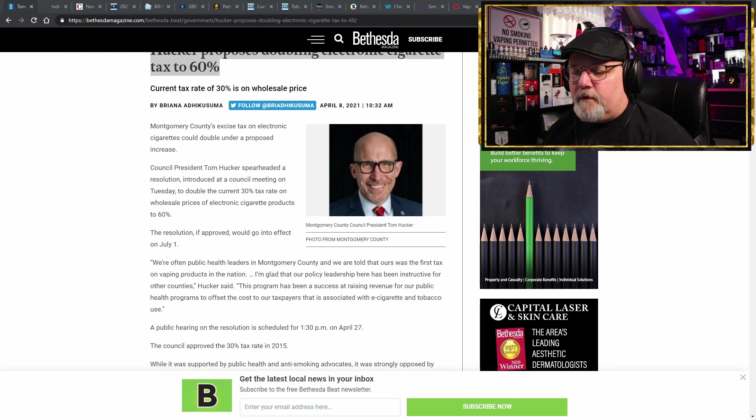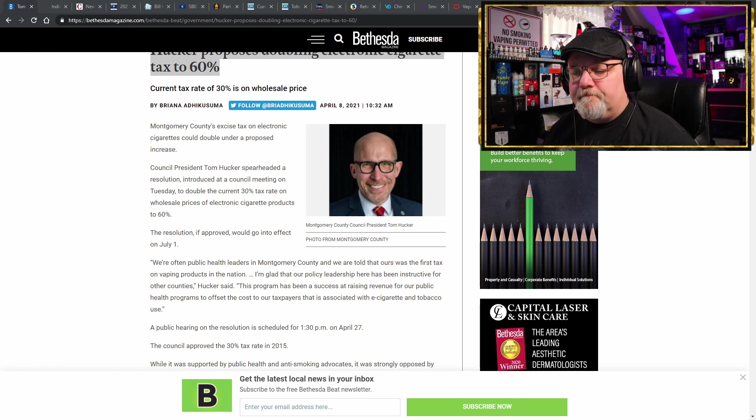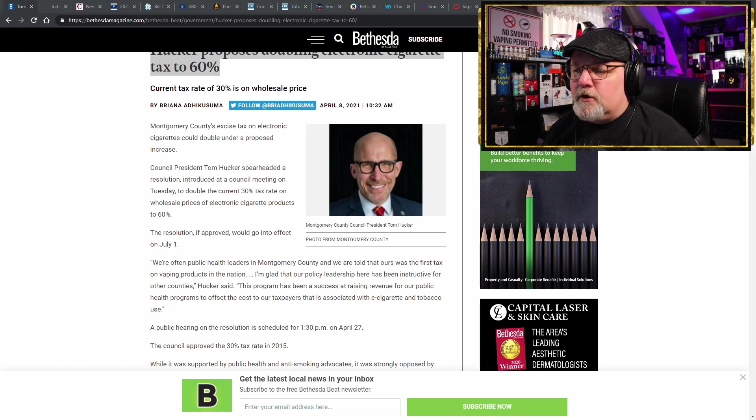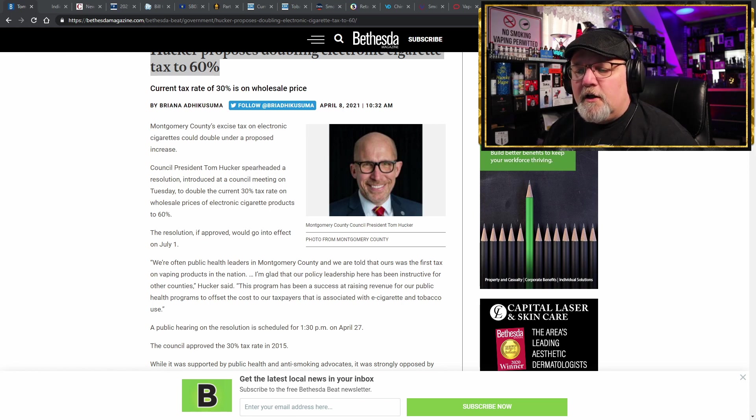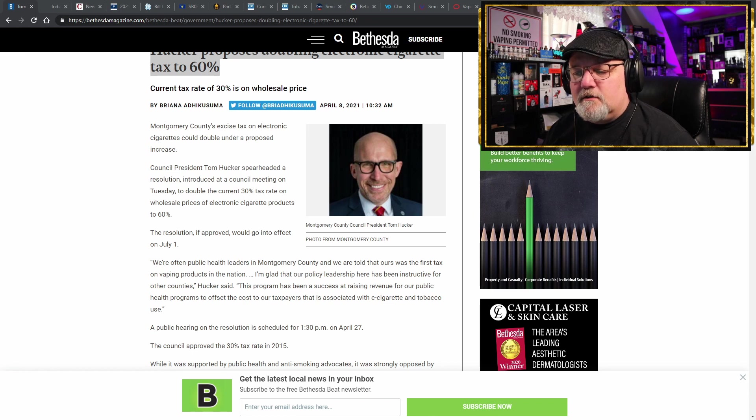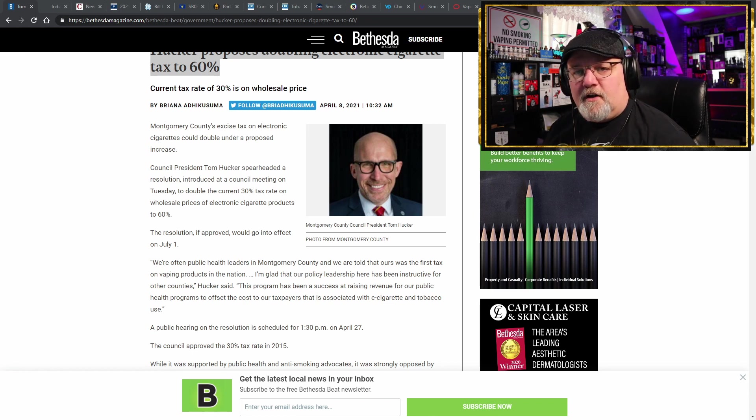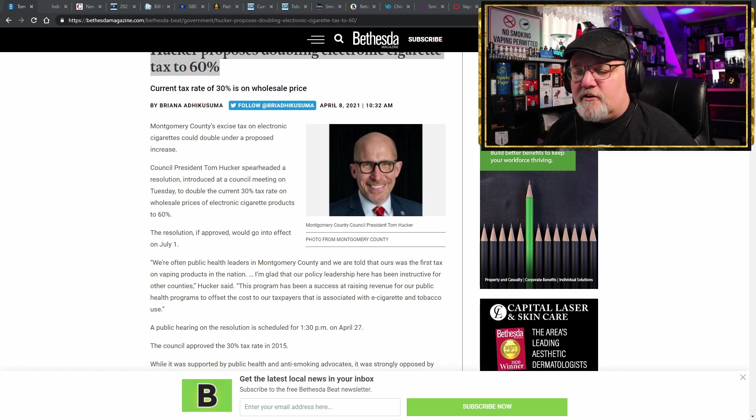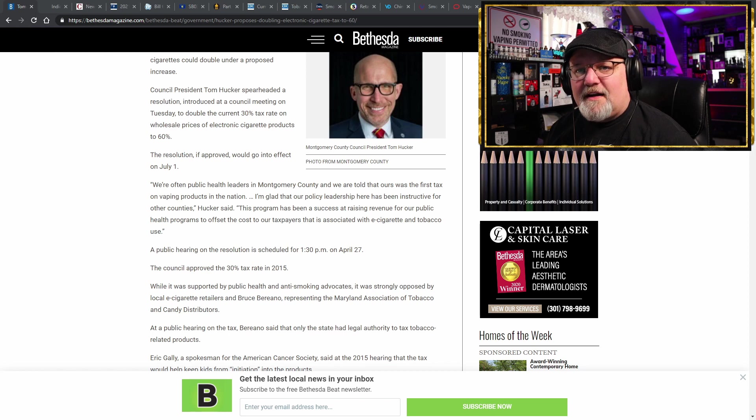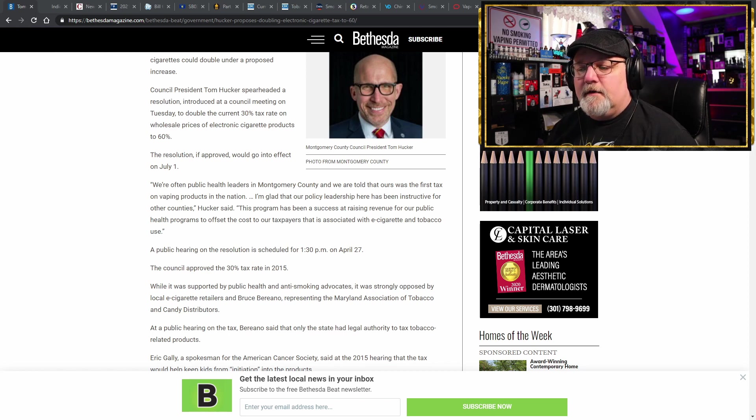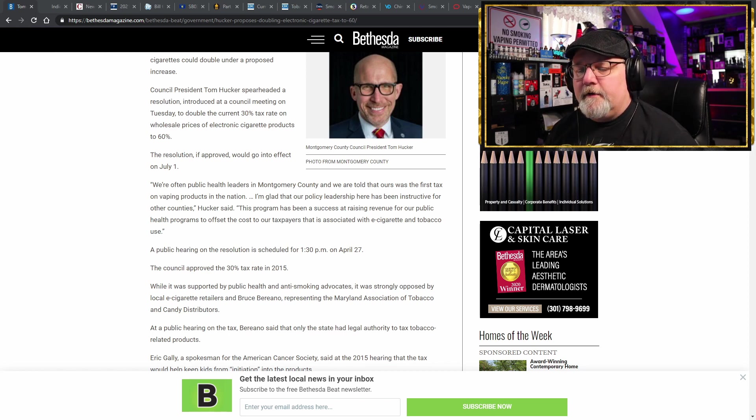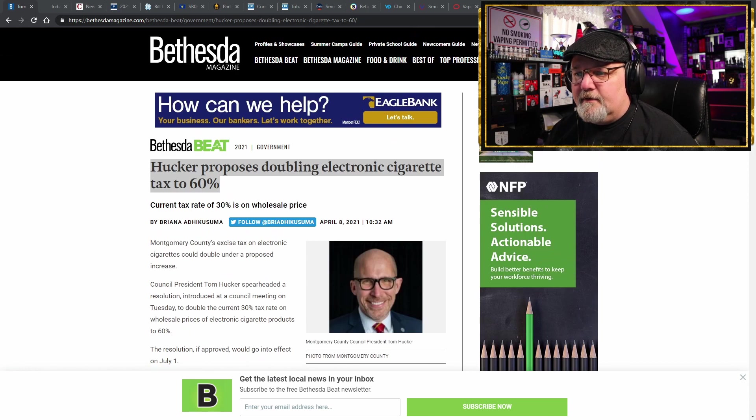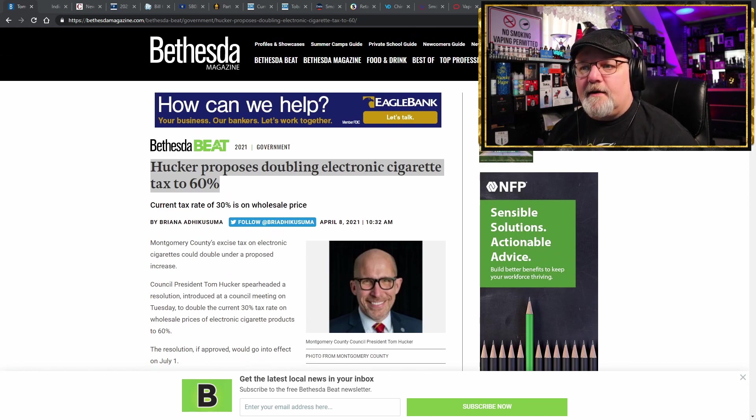You can go right down to Washington DC or Virginia and not have to pay this ridiculous tax. If you live in Montgomery County or if you live in the area, they have a public hearing scheduled on the resolution. It's on April 27th at 1:30 in the afternoon. Council approved the 30% tax rate back in 2015 and now here they are trying to double it to 60%. What a ridiculous idea.